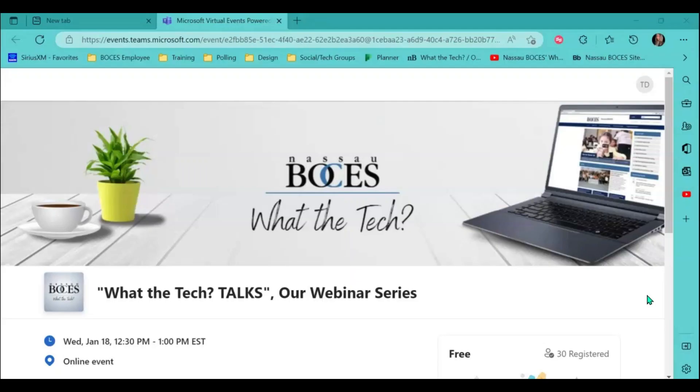I hope to see you in our first What the Tech Talks, our webinar series event. On Wednesday, January 18th from 12:30 to 1:00. You can find the registration link below this video as well as in all of the Monday morning announcements.